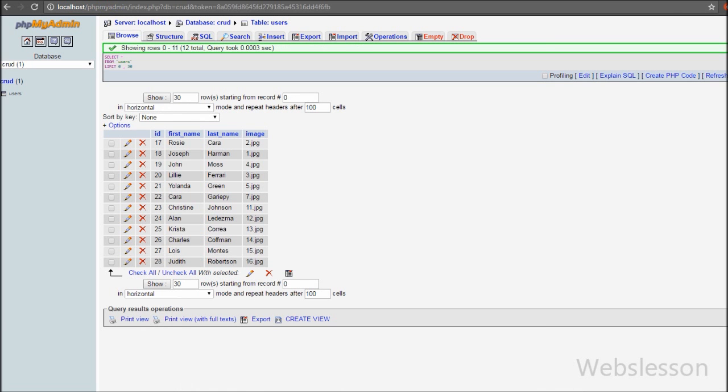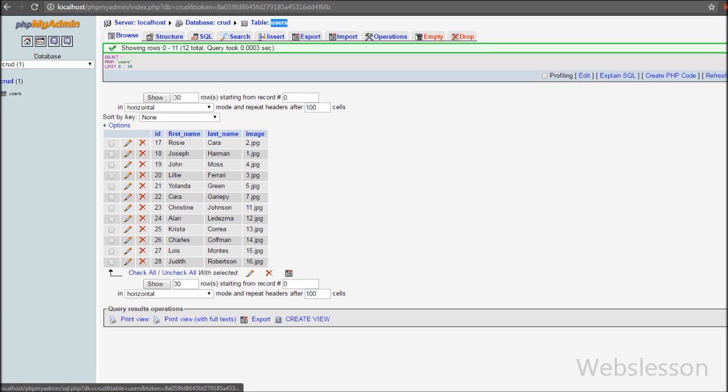We have already made the database connection and set the base URL in the previous video. This is our CRUD database, and under this database we have a users table. We will insert data into this table.